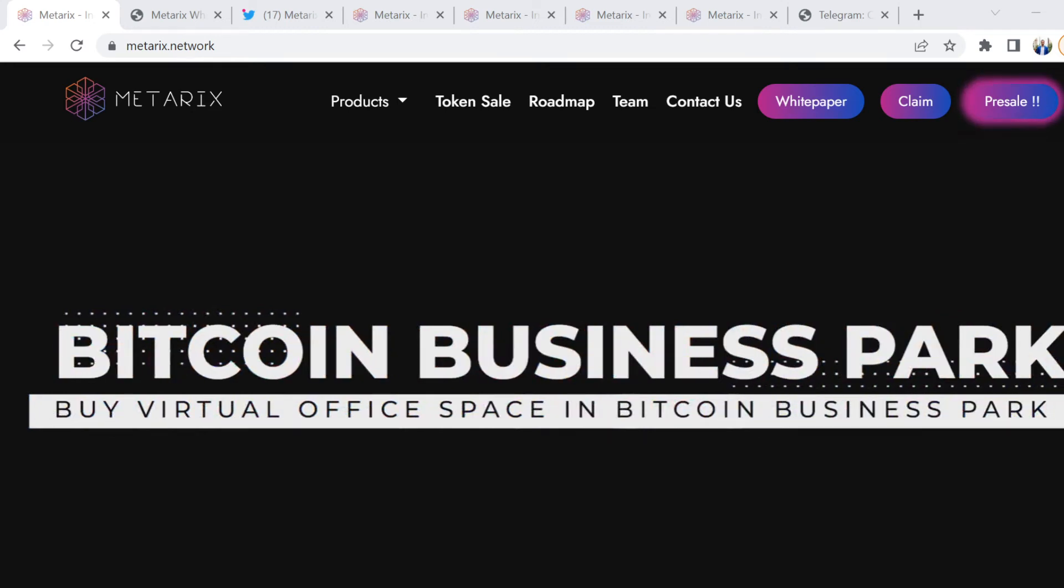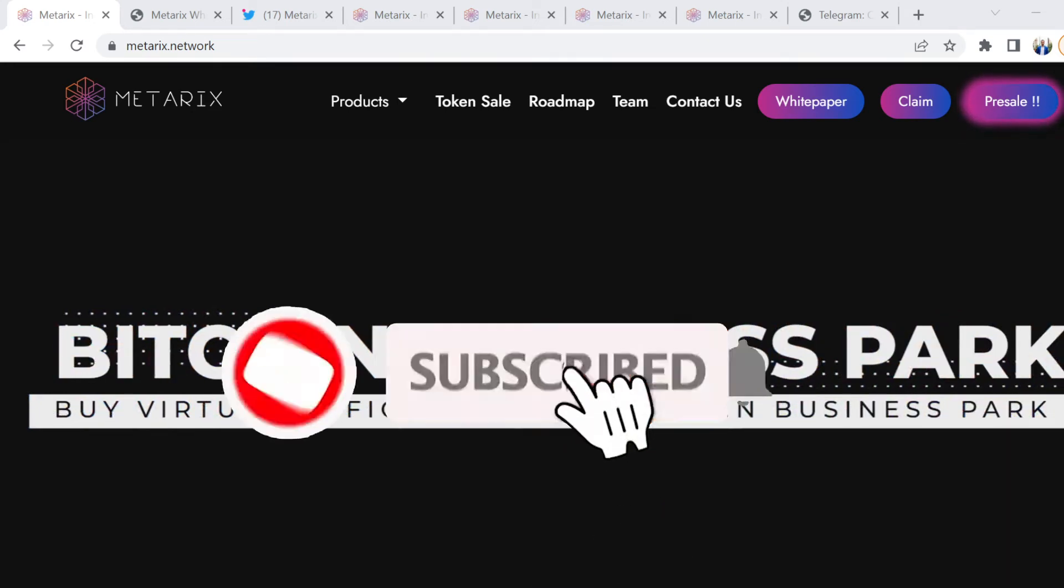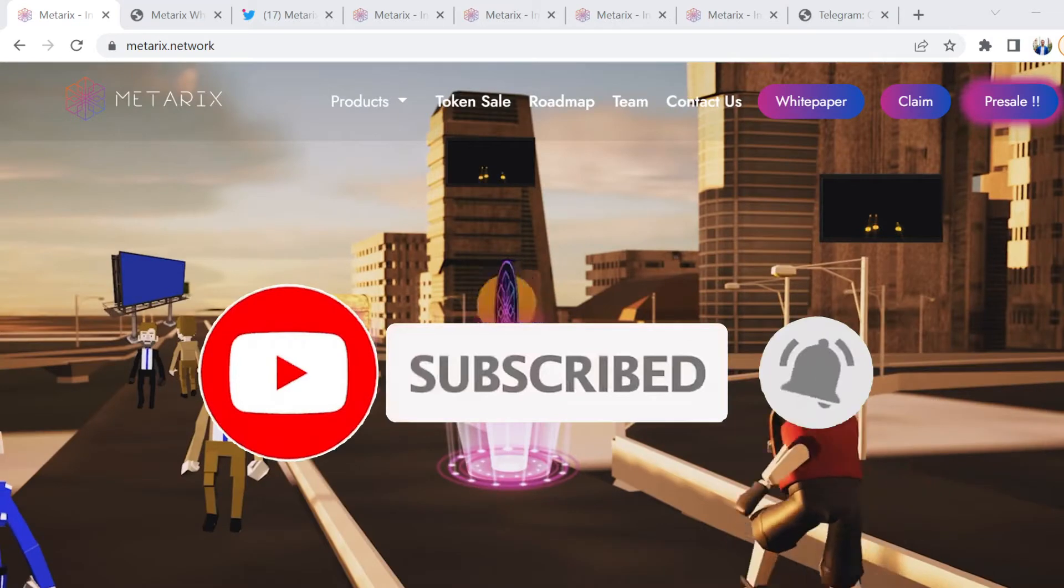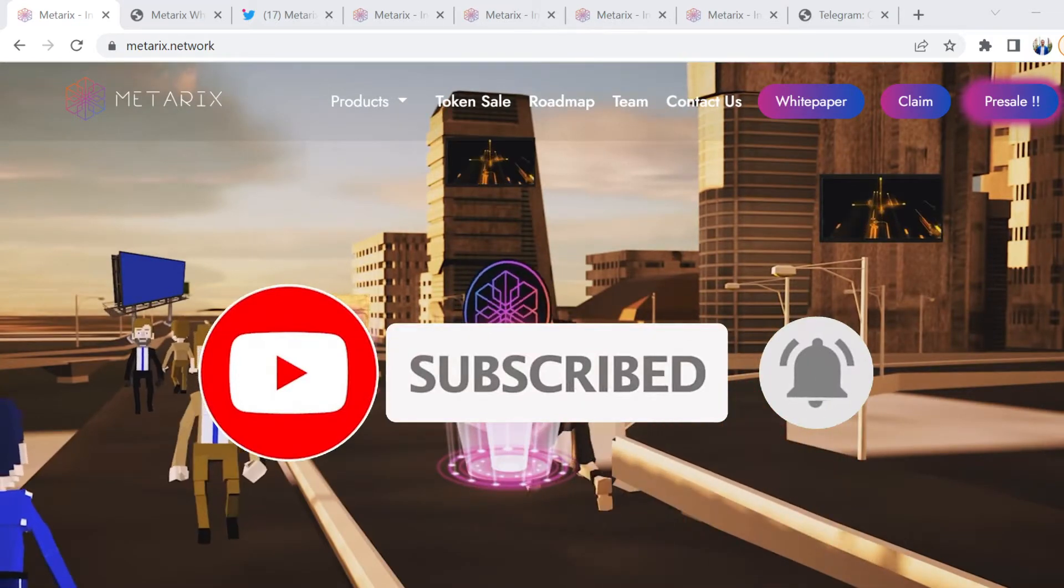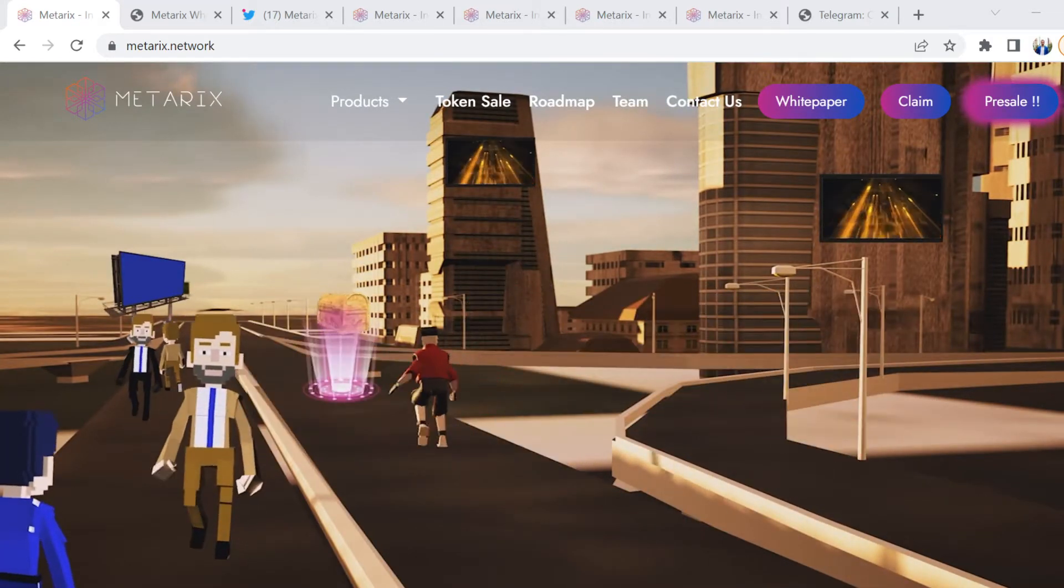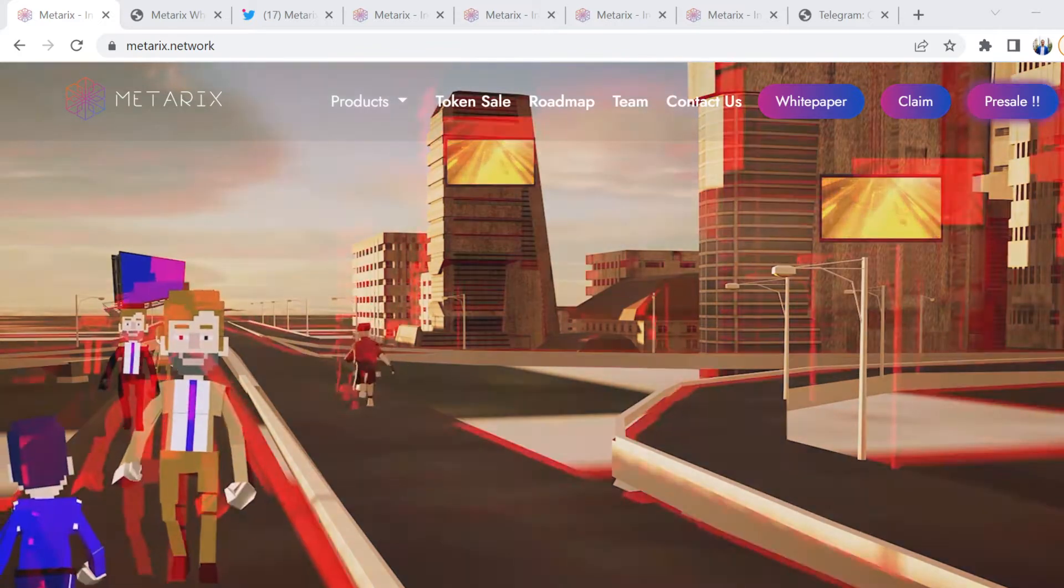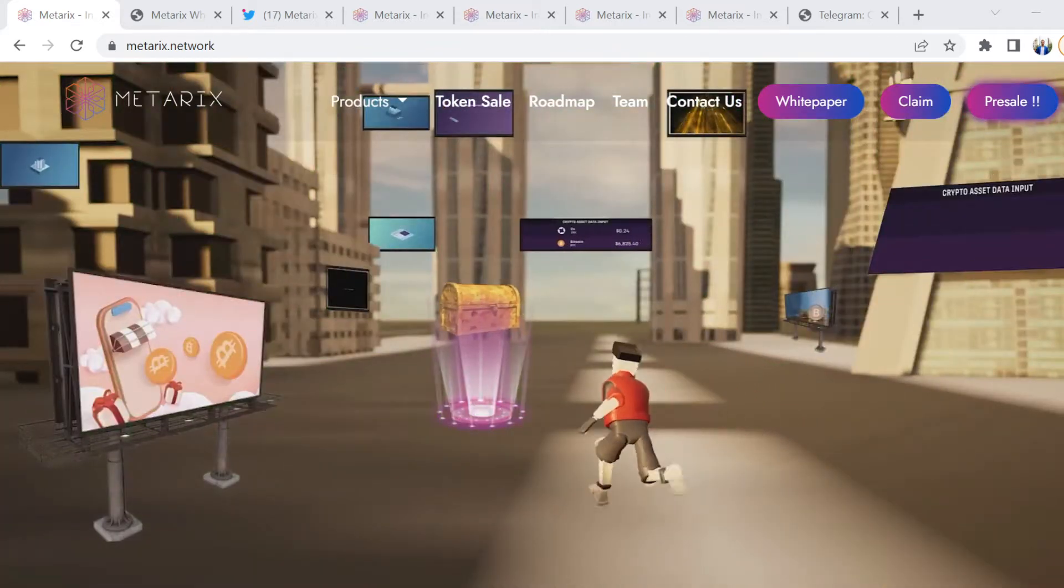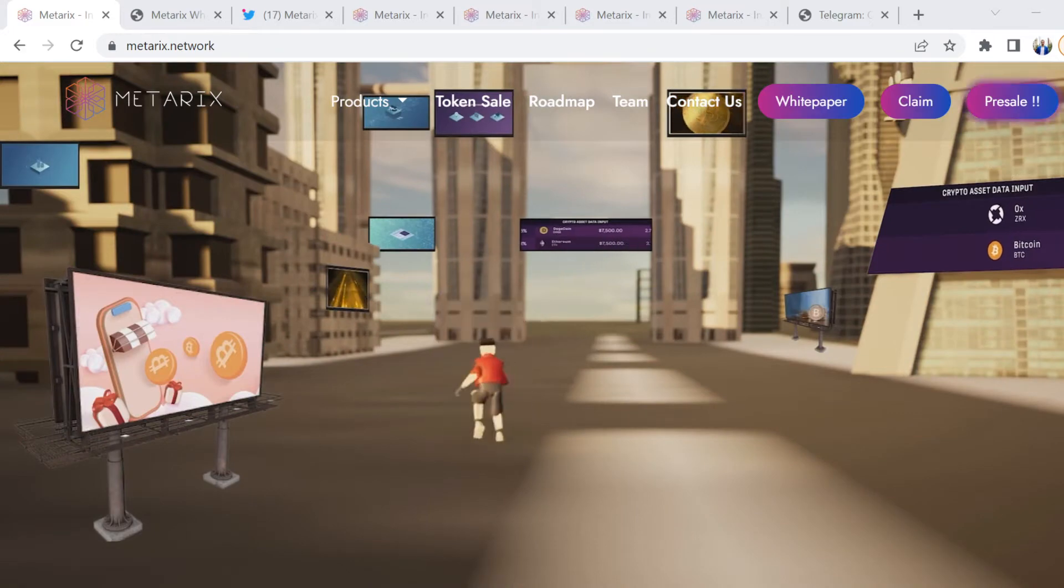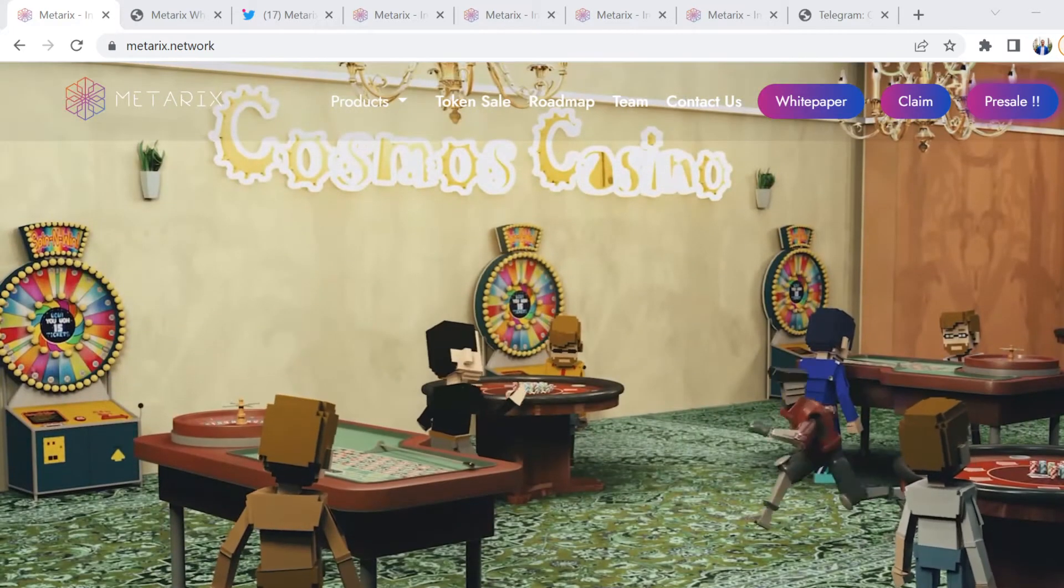Welcome back to another episode of the Crypto Serpent. If you enjoy the videos, don't forget to hit the like and subscribe button. I want to talk to you guys about MetaRix again, mainly because pre-sale 2 is about to go live.